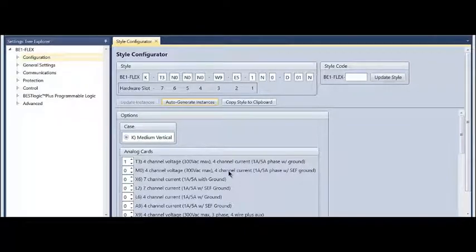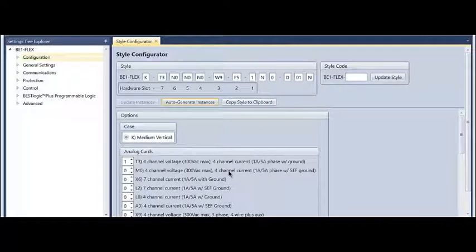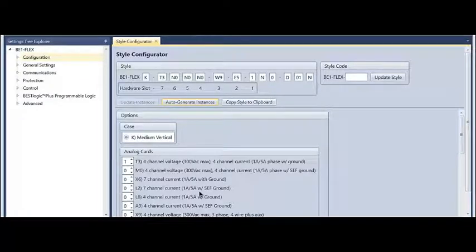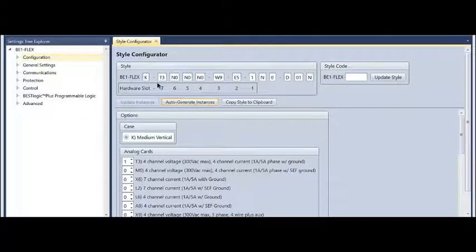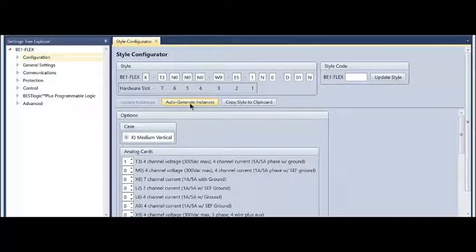The sync check function—it's a multi-function unit so it can do other things, but we're just going to do the sync check specifically today. I've already populated the boards that I have available as well as the style options of the BE-1 Flex that I'm working with.